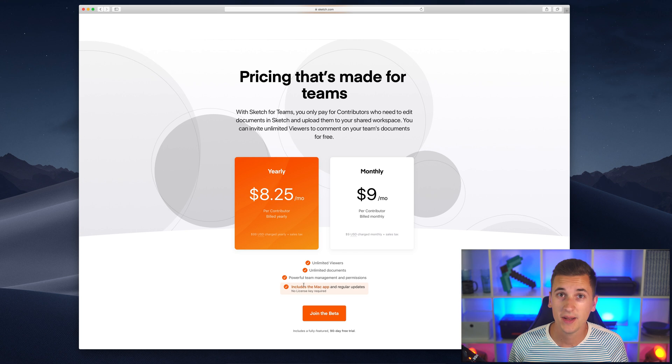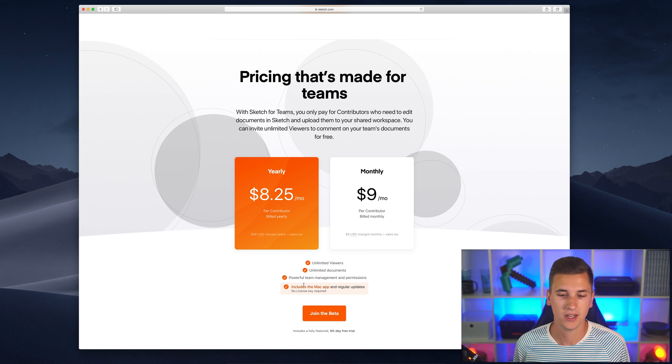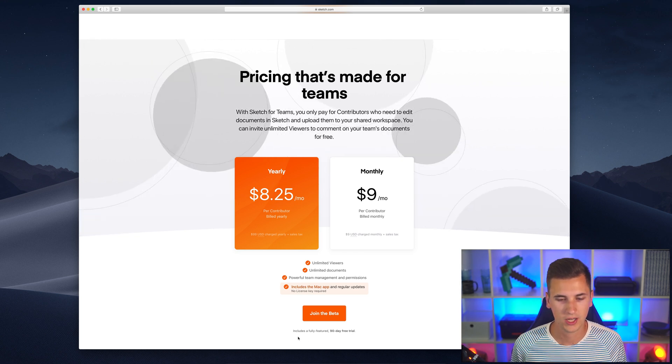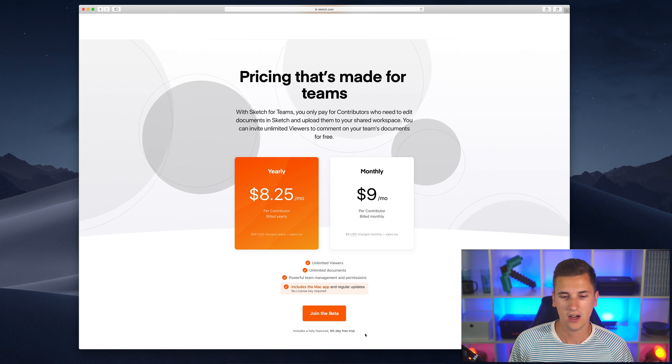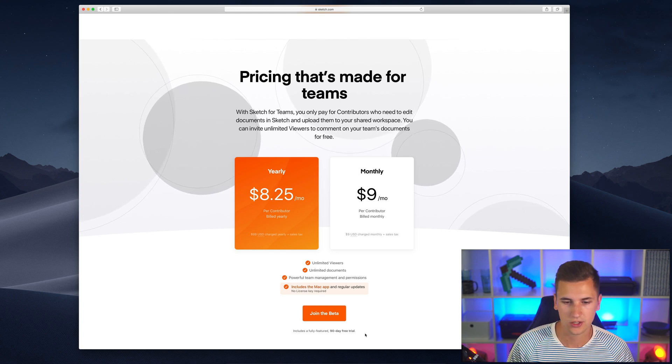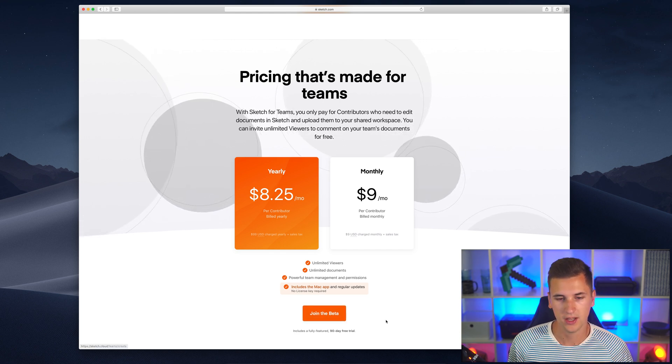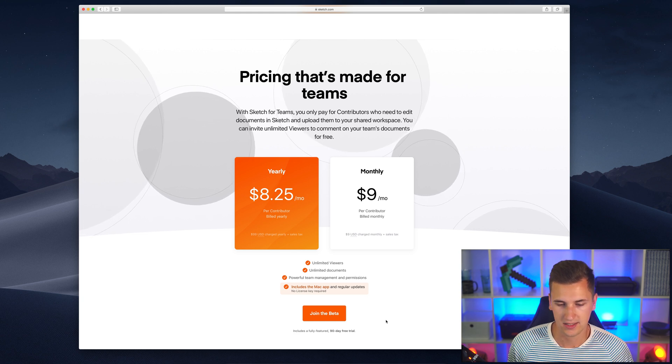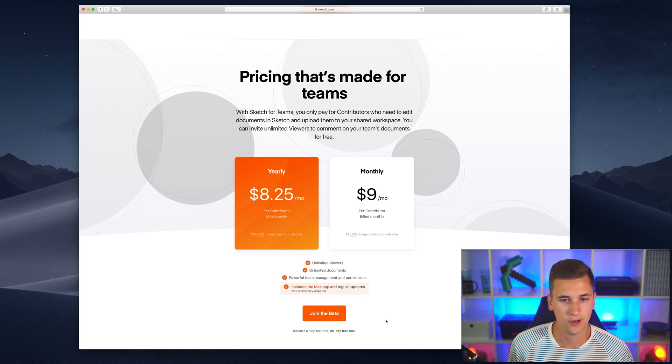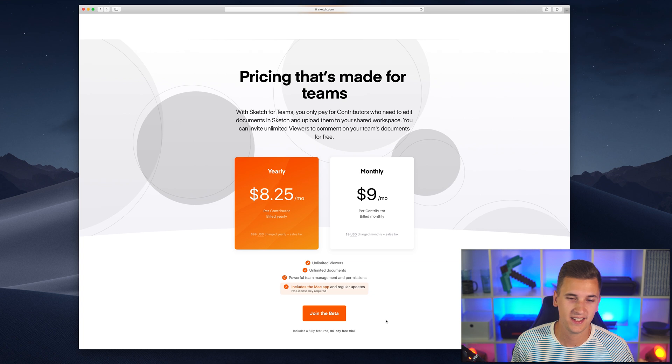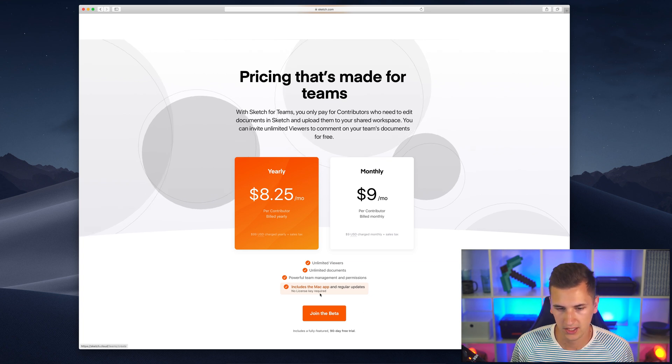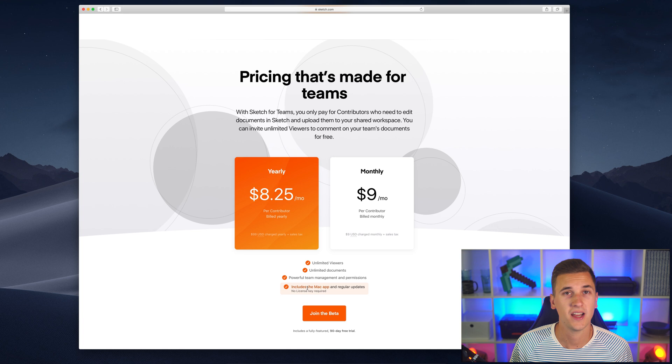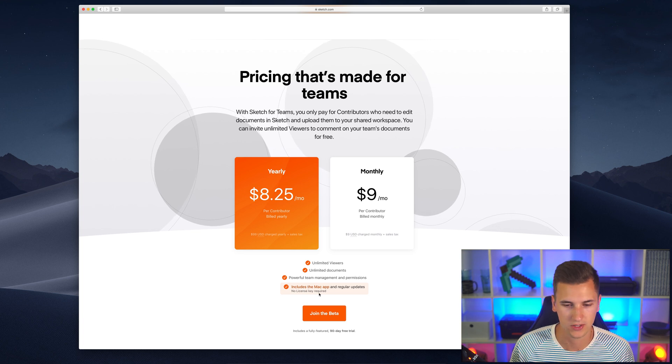The best thing about it is that it comes with a 90-day free trial. You can just try it out. You can use all features and you can just join the beta using this button. It's a 90-day free trial, so you have three months of testing Sketch for Teams and I think you have a free Mac app that comes with it.